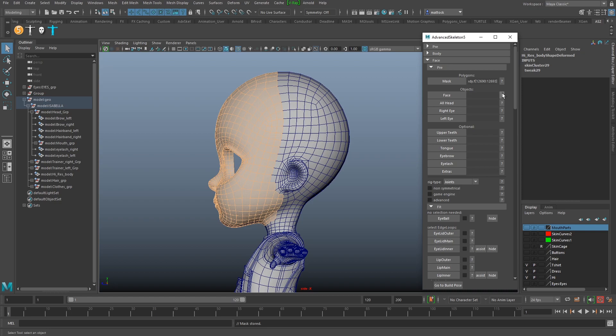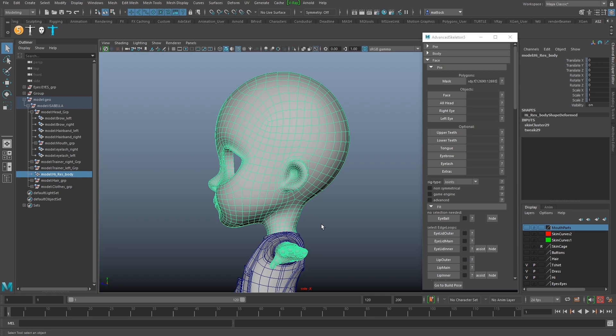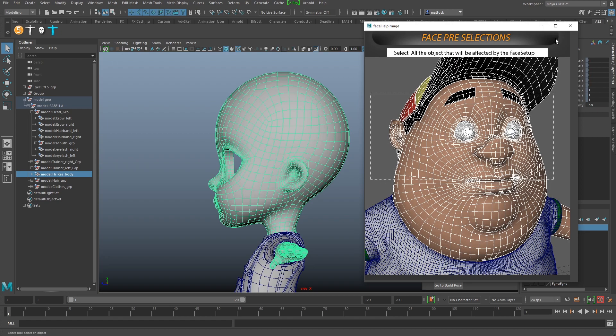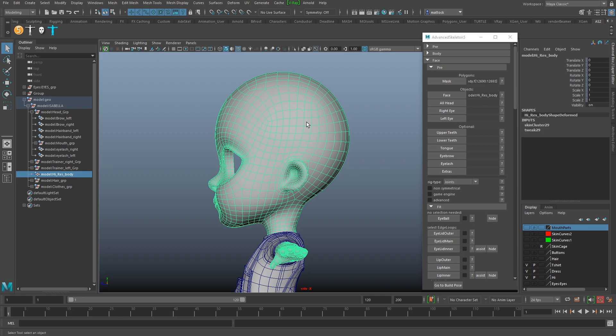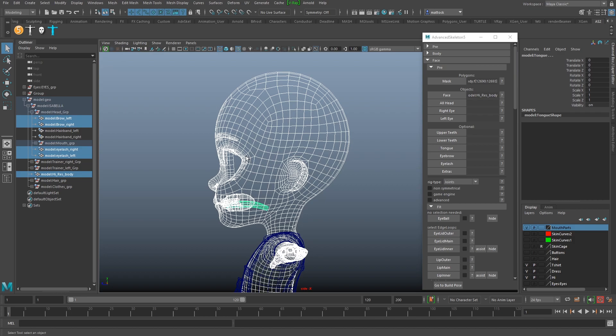Next step is 'Face' - just follow the instructions. It says select the face object. If your character's head is cut off from its body, you obviously won't need to select the body. So I'm going to select the face. It says select all the objects that will be affected by the face setup. I'm not going to include the hair because we added our own joints for that. I'm going to turn on all my mouth parts. Don't select the groups - you need to select the actual objects: eyelashes, eyebrows, teeth, gums, tongue, and the face shape.